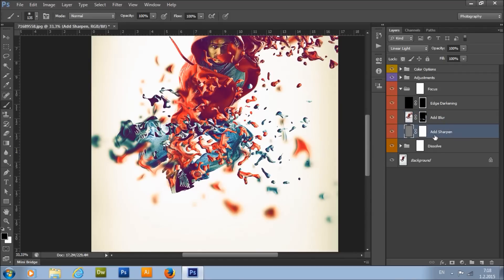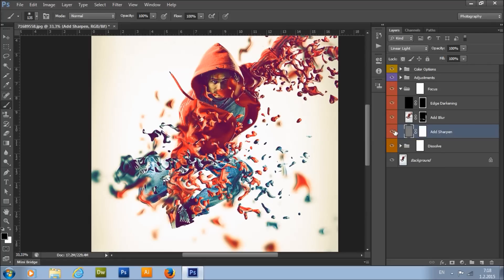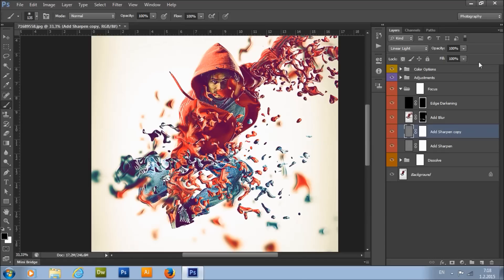This is the add sharpen layer. If you want to increase the sharpening even more, just duplicate this layer. You can then lower the opacity of the duplicated layer if you want.